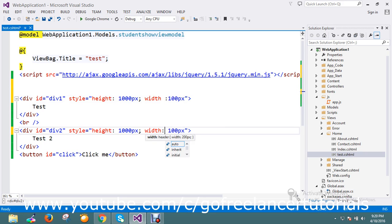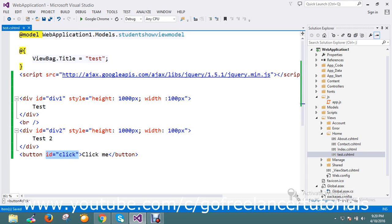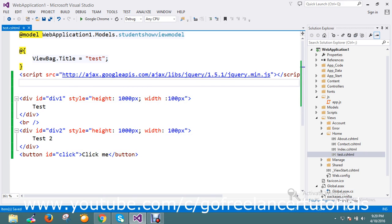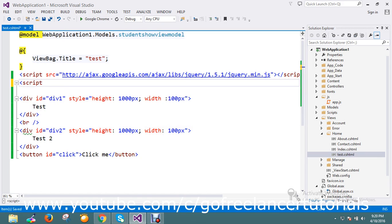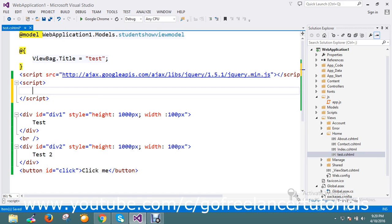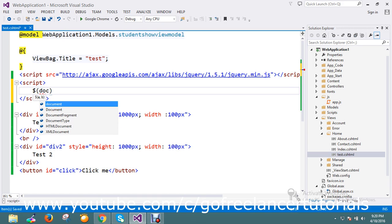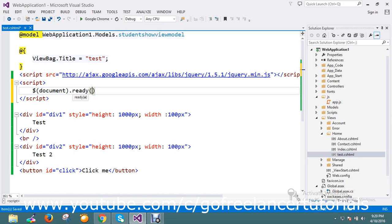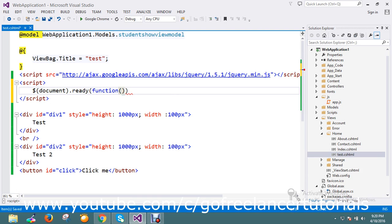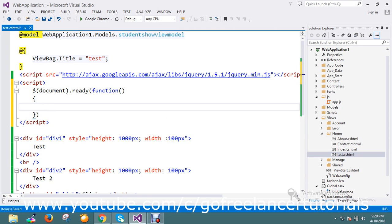I have a button with the ID definition click. Now I'm going to write my function, so I'll write my script block. Document dot ready function.